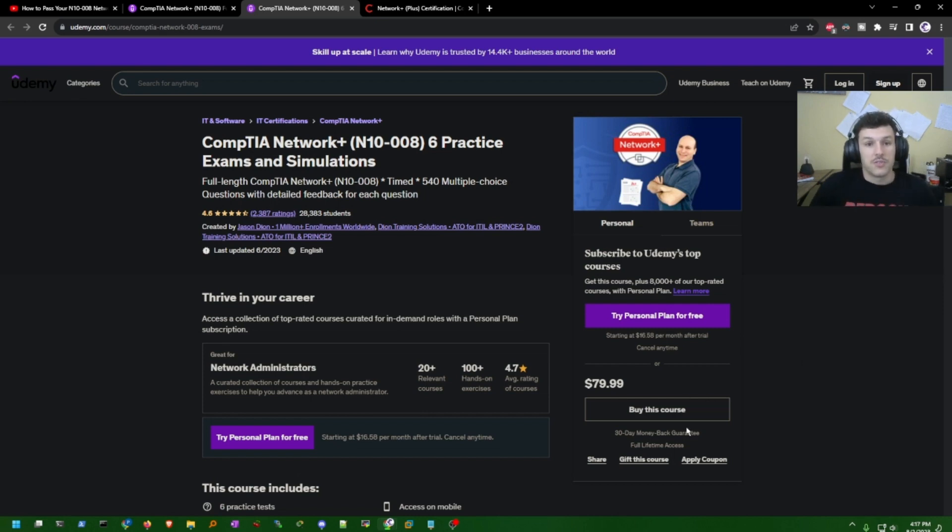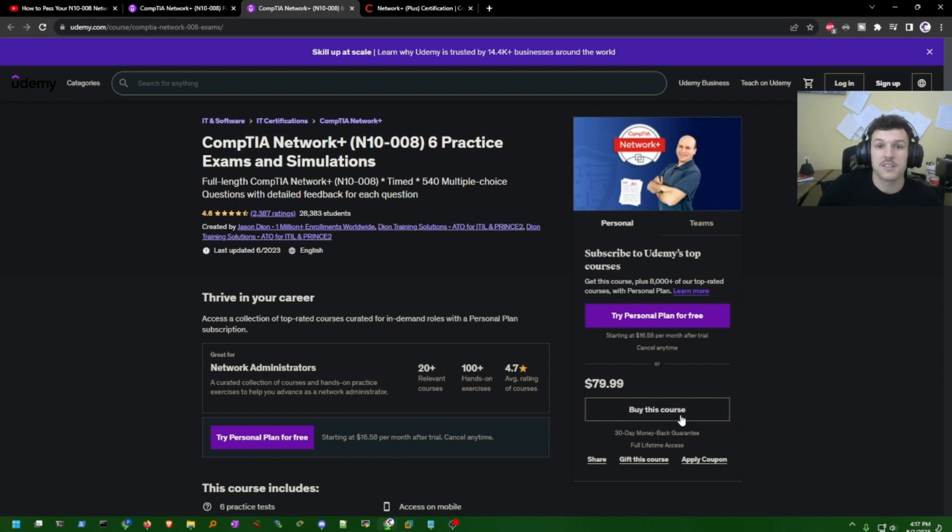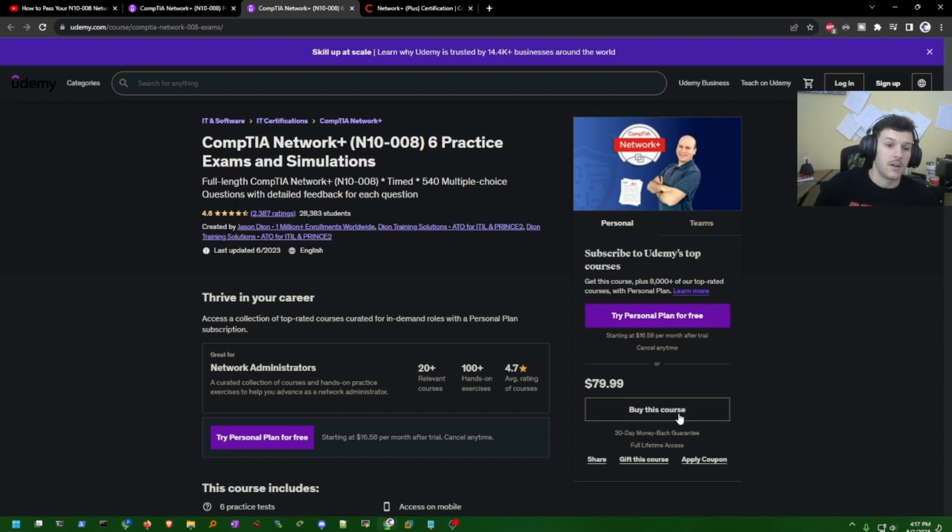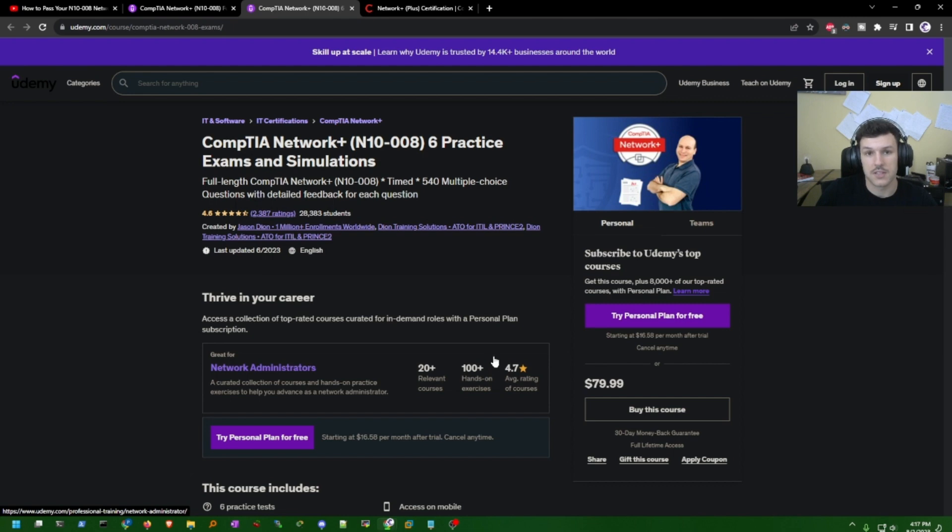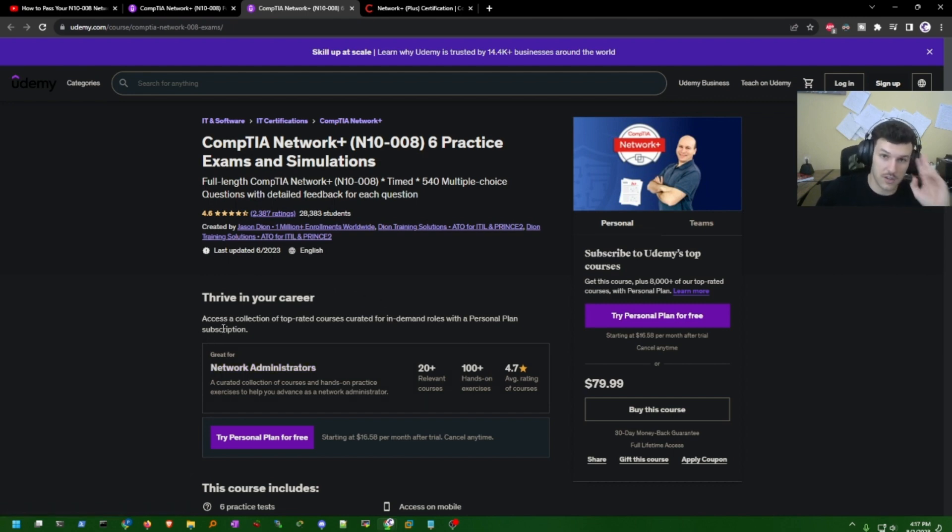So that is it for the Network Plus and how I passed it in about a week. Feel free to drop any resources that you may have used, additional resources to this, or I'll have all these resources in the description for you to check out. Thank you for watching, I'll see you in the next video.